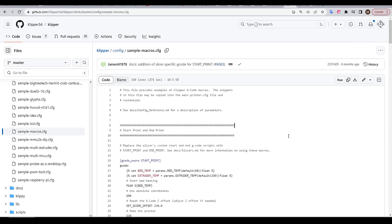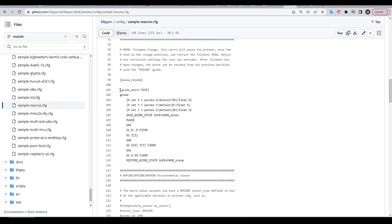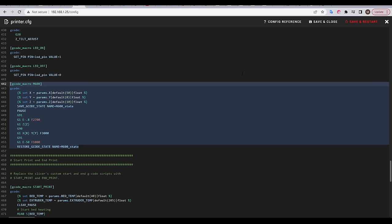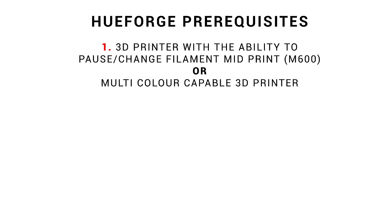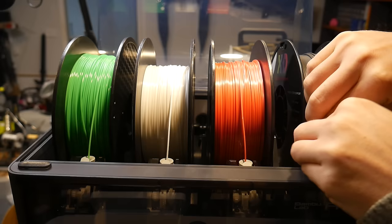For Klipper, if we come to the GitHub and come to sample macros, there's a sample M600 macro that you can copy and paste. And when you paste this into your printer configuration file, your printer will be ready to go. Alternatively, if your 3D printer is multi-color capable, with an example of this being a Bamboo Lab printer with an AMS, then you're also good to go.